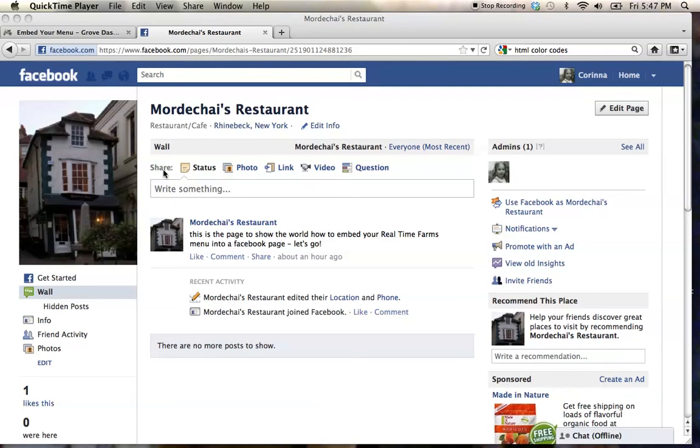Today we're going to take our farm linked menu from Real Time Farms and embed it on our Facebook page, which is totally awesome.